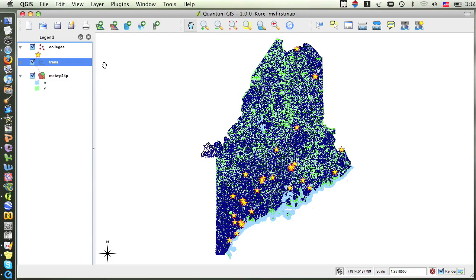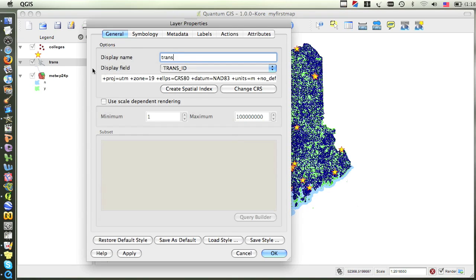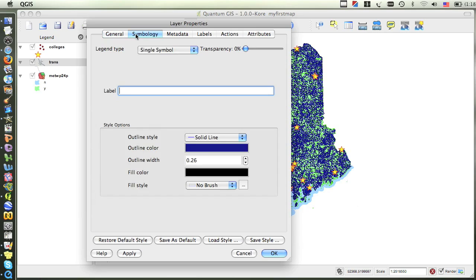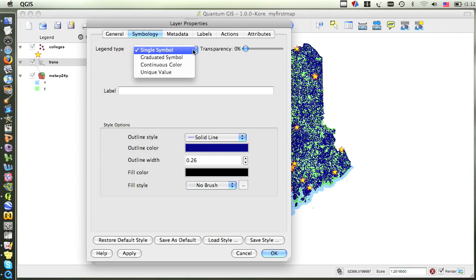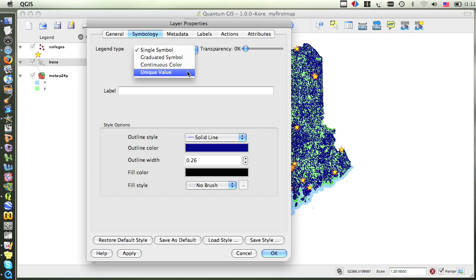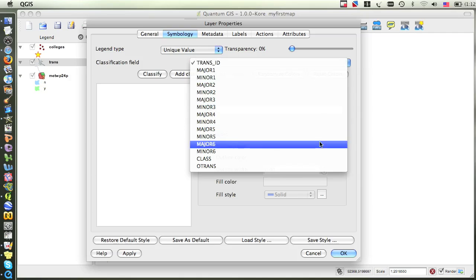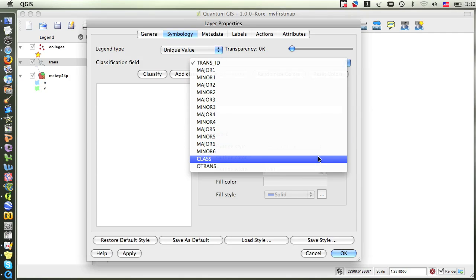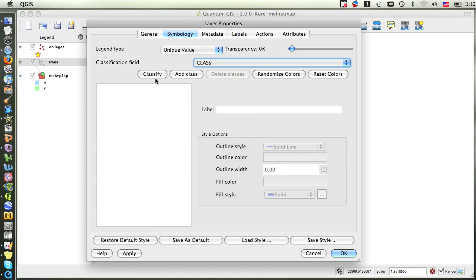Once again, I'll access its properties by double-clicking on the layer in the table of contents and choosing the symbology tab. Just like with the towns layer, instead of having the roads display as one single symbol, we want to display them as unique values. So I will go ahead and choose that in the drop-down menu next to legend type. The classification field that I want to use for the roads is called Class. When I click the Classify button, you can see that there are seven different classes of roads.